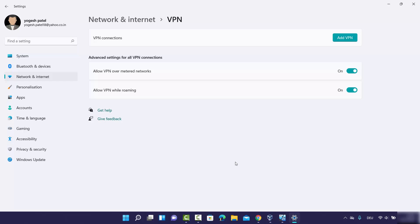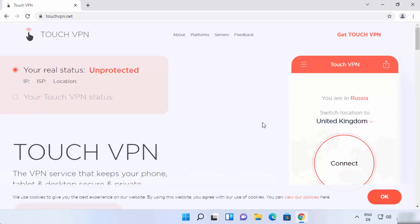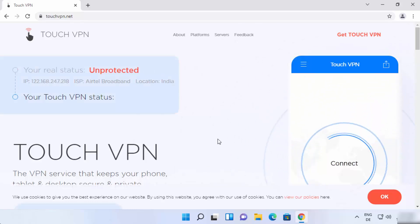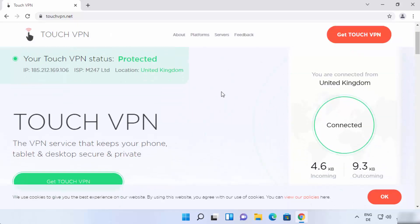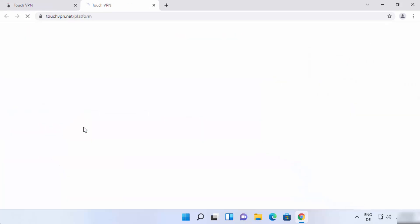Let me show you one more way to connect to a VPN server for free — this one will be completely automatic. Open your favorite browser and search for Touch VPN. The first link that appears will be from touchvpn.net. Click on that website and when you scroll down you'll see a Get Touch VPN button. Click on it and then choose your platform.